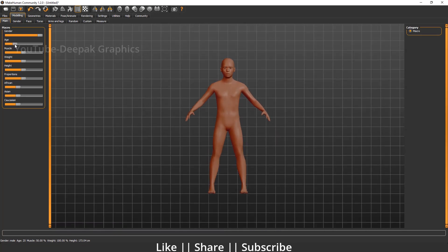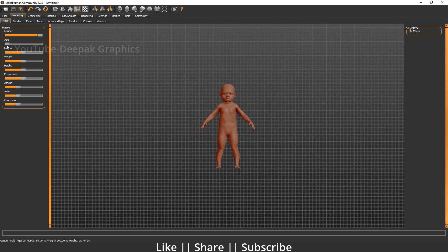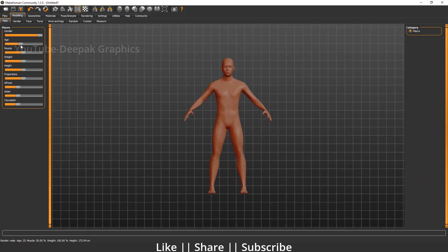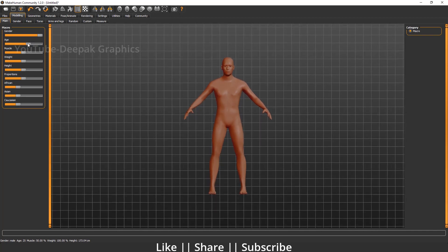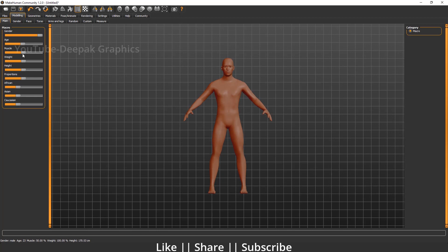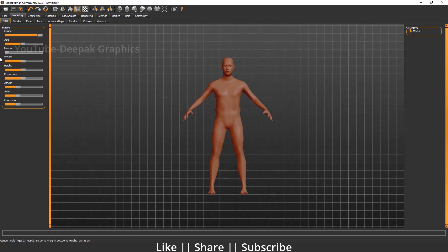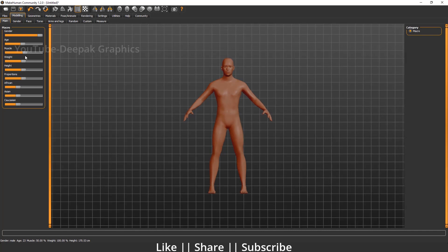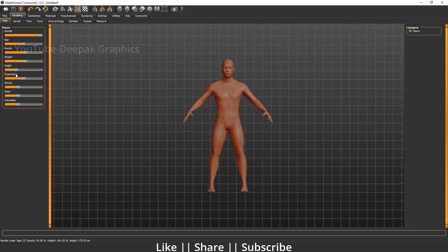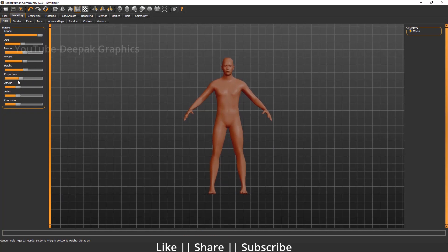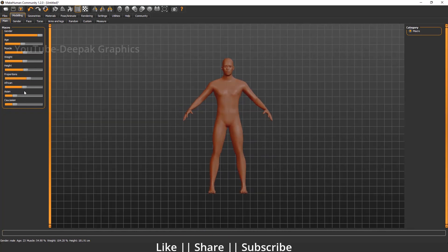From here you can define the age as well. If you decrease this slider you will see a baby, and if you increase it you get a very old man. If you want to create muscles you can, or you can create without muscles as well. You can also increase and decrease the weight, the height, and the body proportions — it's very customizable.